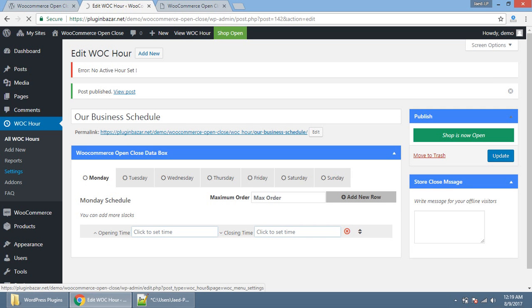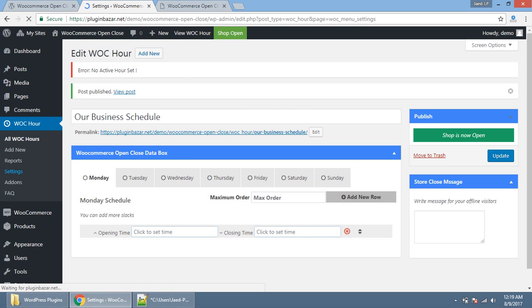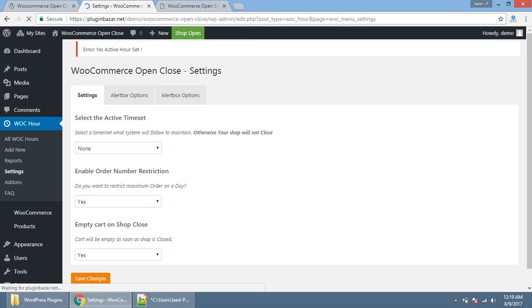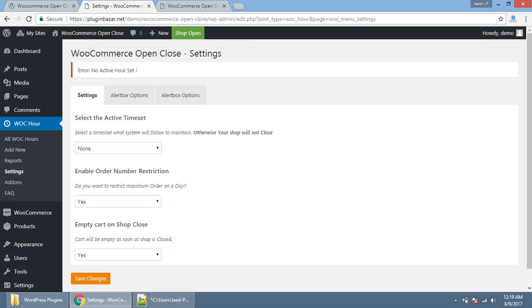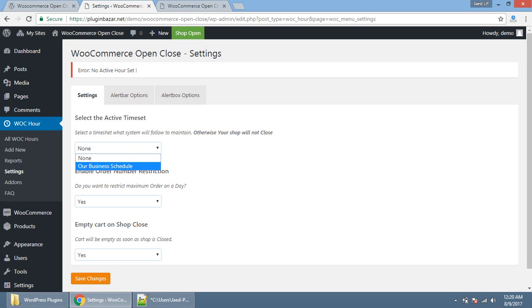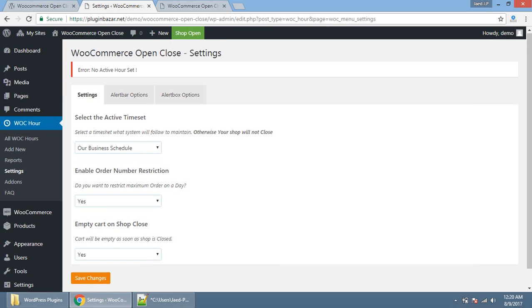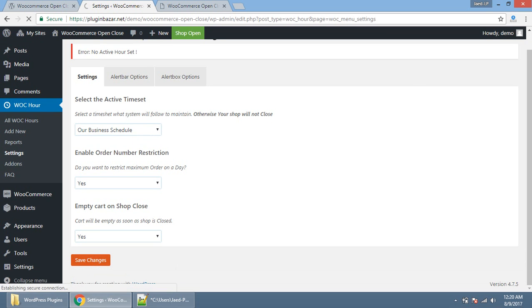Second, the second thing, you need to set an active hour set from the setting. One thing you should notice, we already said that our website should only be open for ordering, for taking order, 9 AM to 5 PM at Wednesday in my local time. But it says the shop is open. What's the reason? Because you just said that your shop should be open only for 9 AM to 5 PM on Wednesday. And today is Wednesday and your shop is open on a wrong time.